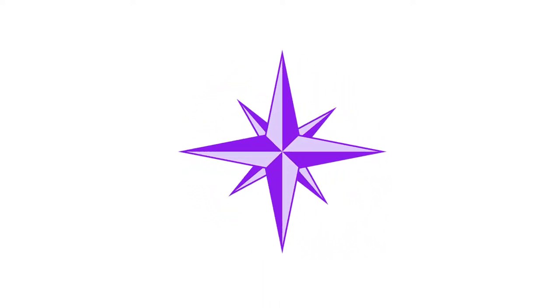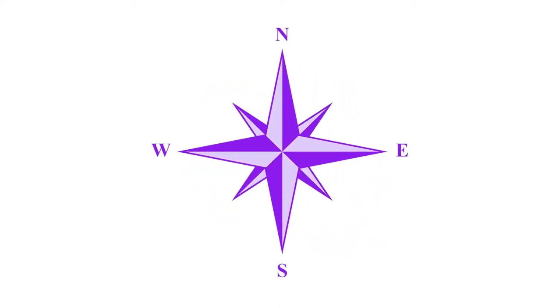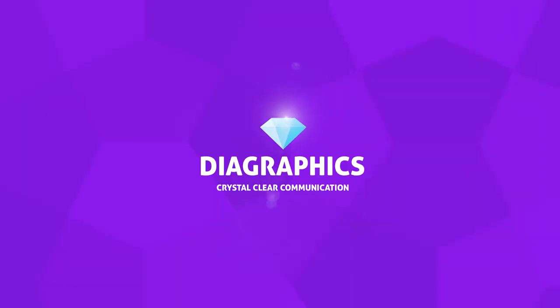This is how you can draw this awesome compass star inside Adobe Illustrator. My name is Kent, I'm a graphic designer and this is Dyer Graphics.